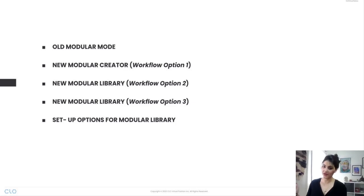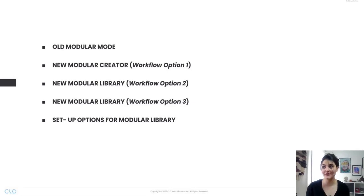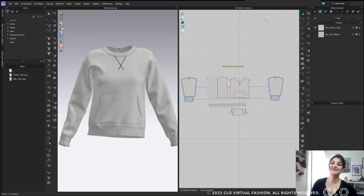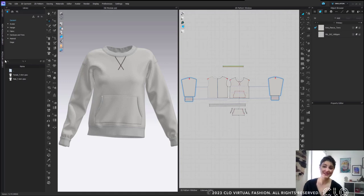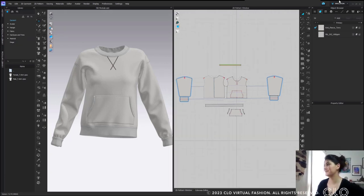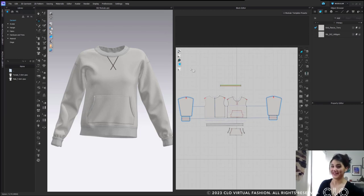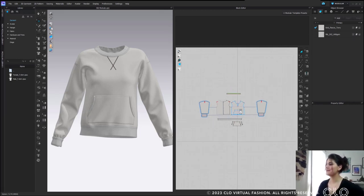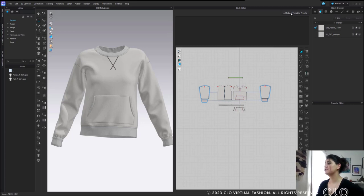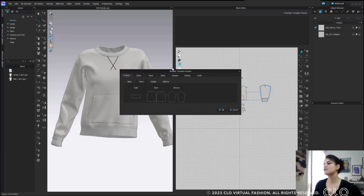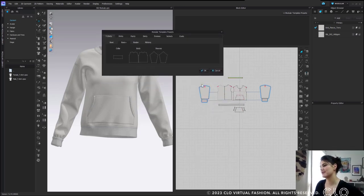We've got quite a few topics to go through, so buckle up. First thing we're going to do is old modular. Just bear with me through this and I promise afterwards you're going to be like, thank you for changing. So first step, we go into modular mode — because it was a mode — and I had to go to modular template presets. We're just going to do a t-shirt basic.